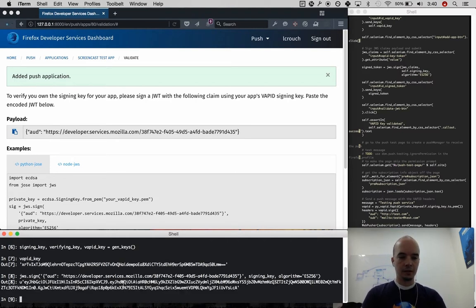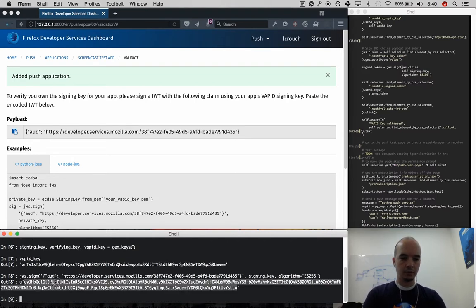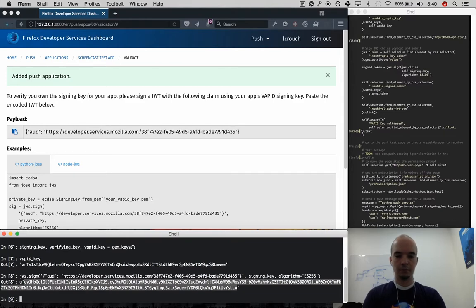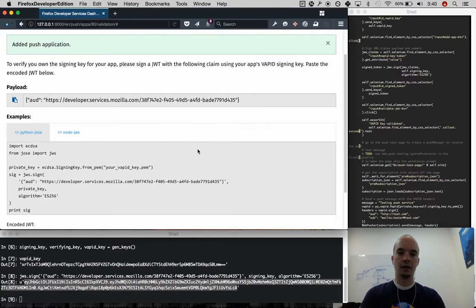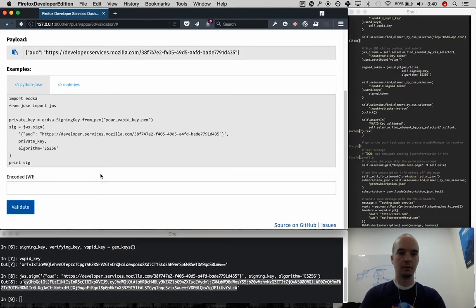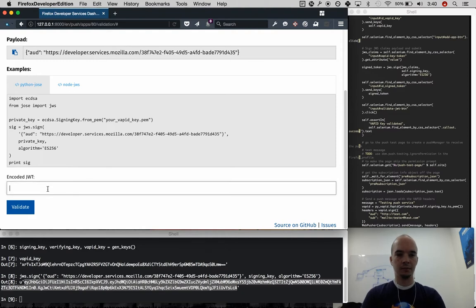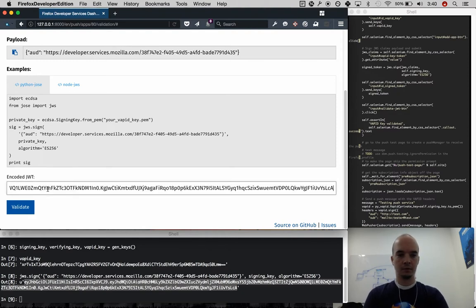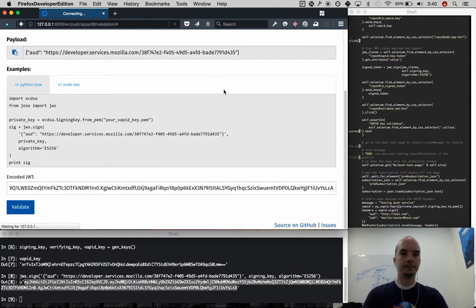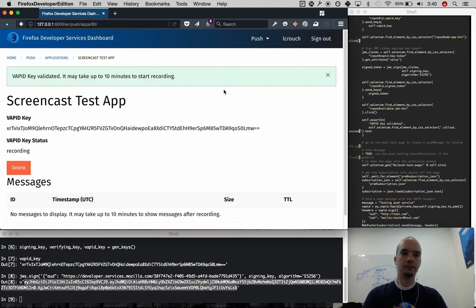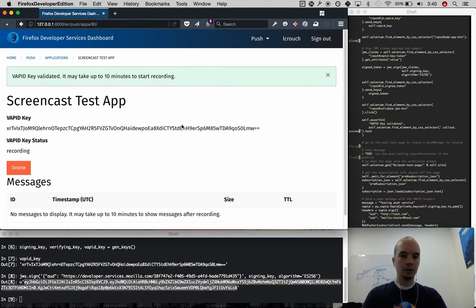And this is now a JSON web token that verifies that I indeed can sign that payload of claims with the same VAPID key. So I'm going to click validate. And so the key is valid.